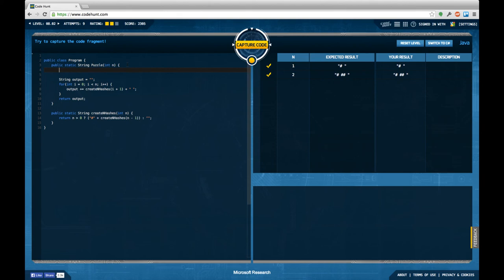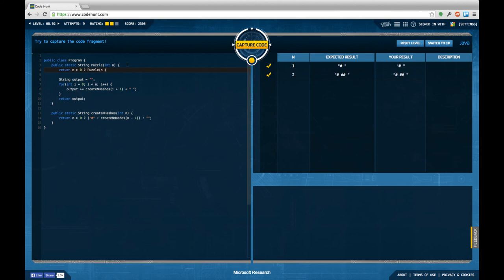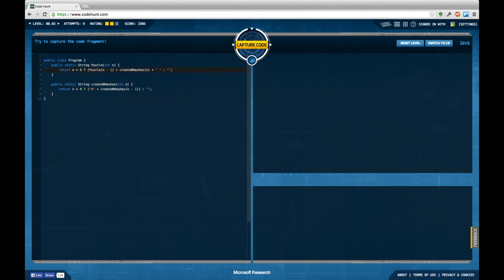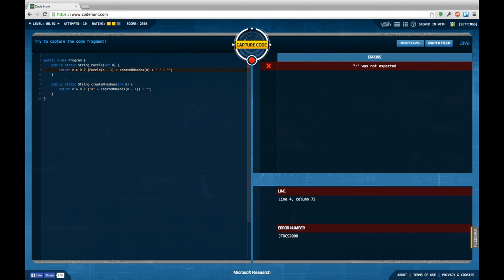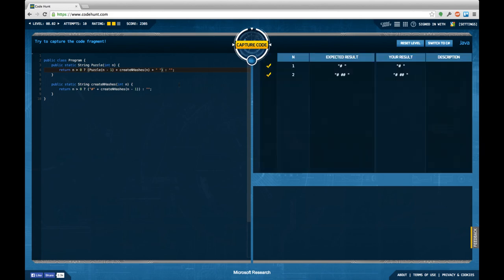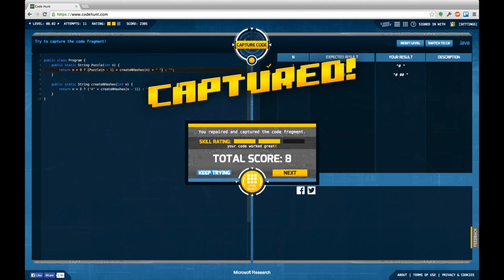I can return if n is bigger than zero, so then create puzzle of n-1 plus create n hashes of n plus space, and in the other case I don't really know. This should be equivalent, it's a lot shorter but apparently I missed a brace here. So it solves the task but it still does not give me the full skill rating.